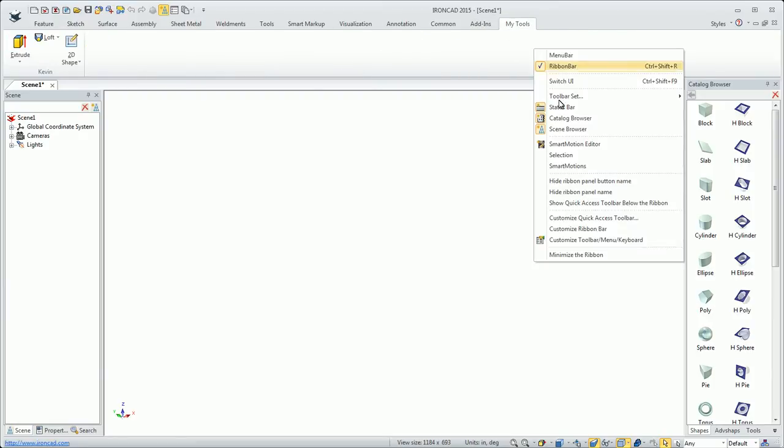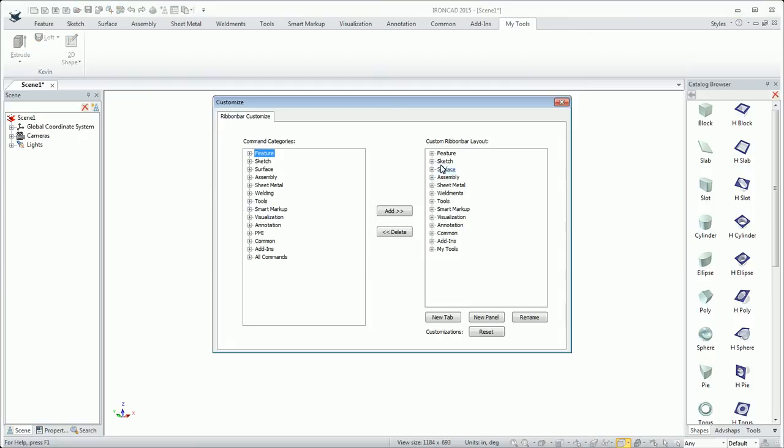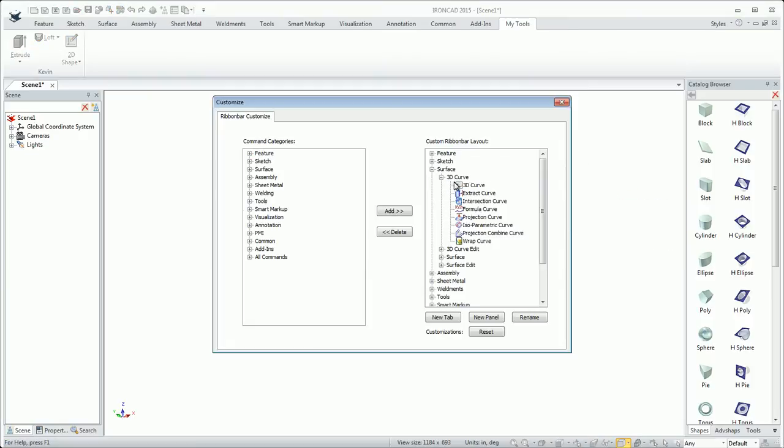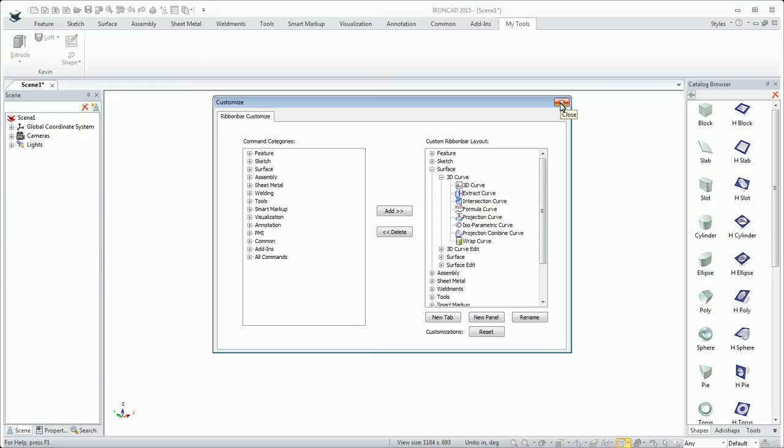Also, existing groups can be edited as well. If I wanted to maybe add or remove to a certain section on the surface ribbon bar for instance, I could easily start adding icons to that. You can always reset it if you want or do whatever you need to do.